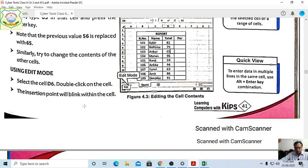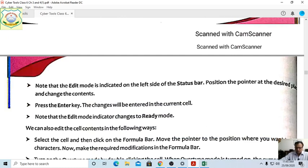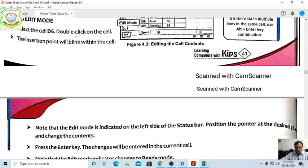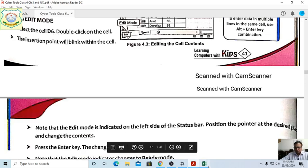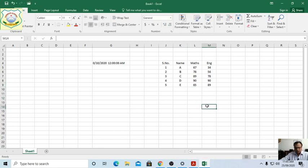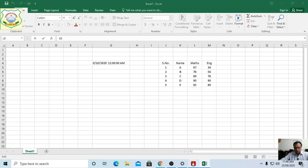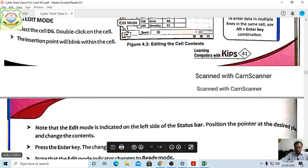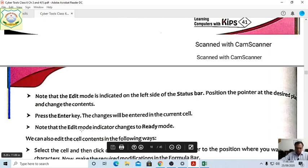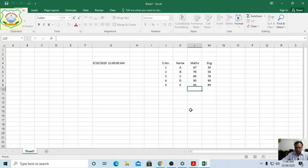Using Edit mode: double-click on cell D6. The status bar changes from 'Ready' to 'Edit' mode, and the insertion point blinks within the cell. Position the pointer at the desired place and change the contents, then press Enter. After pressing Enter, the Edit mode changes back to Ready mode.